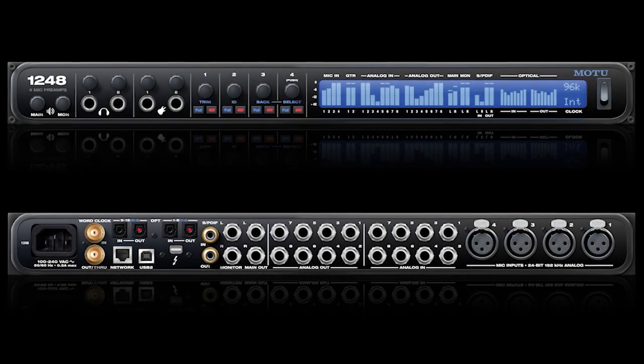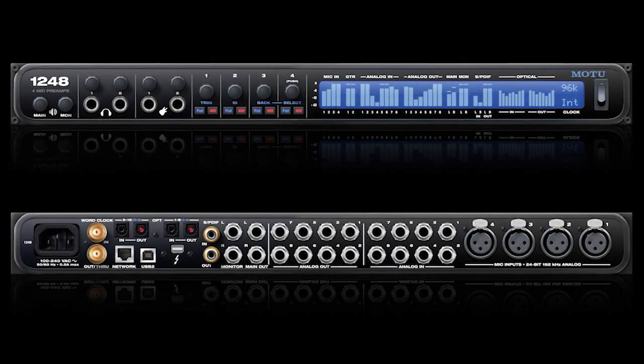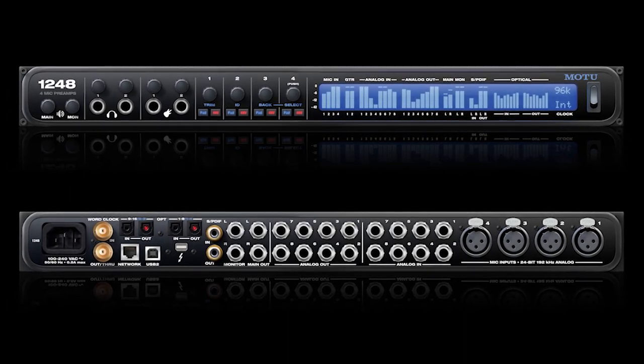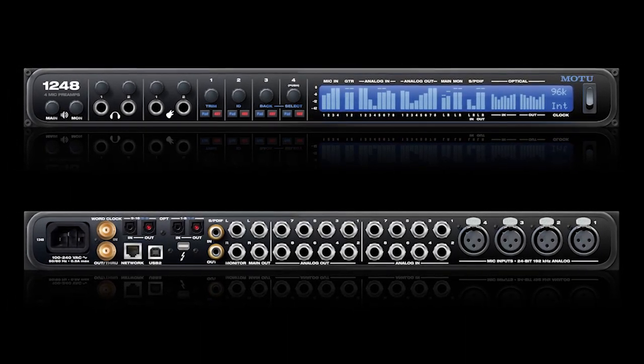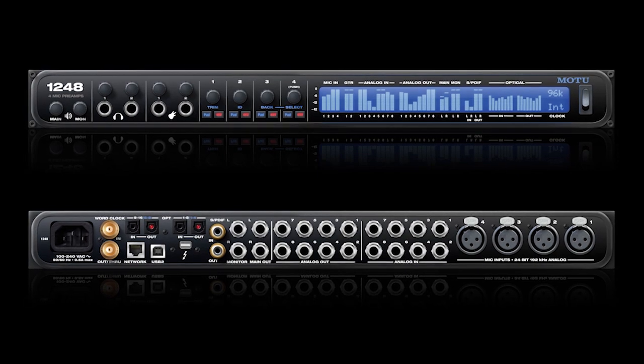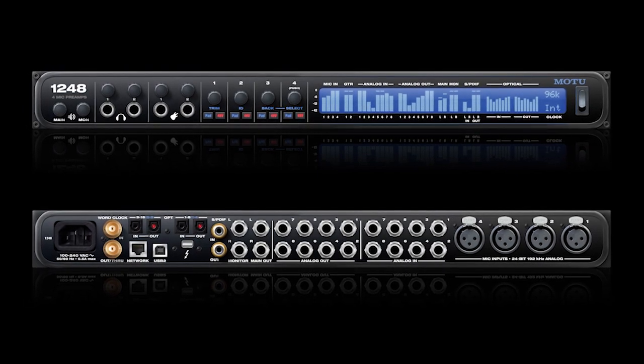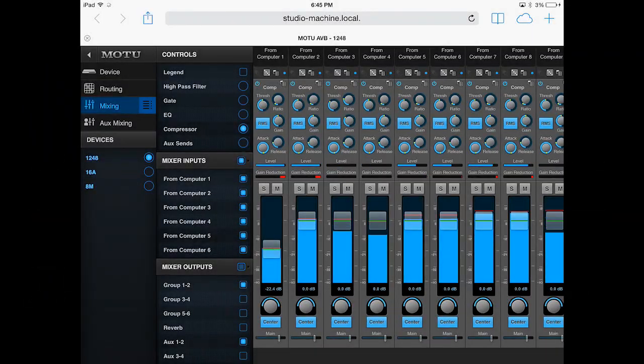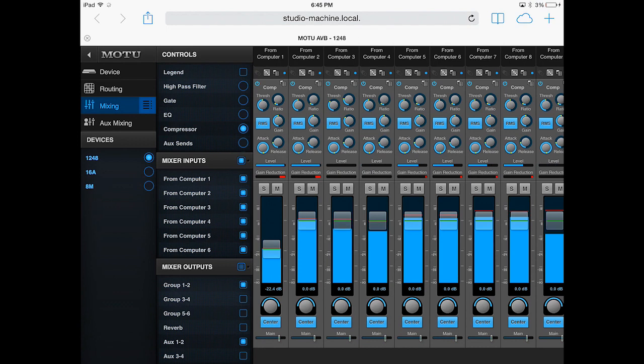Motu AVB interfaces do a great deal more than provide high quality audio input and output to a computer. These devices have sophisticated internal mixers with built-in effects.